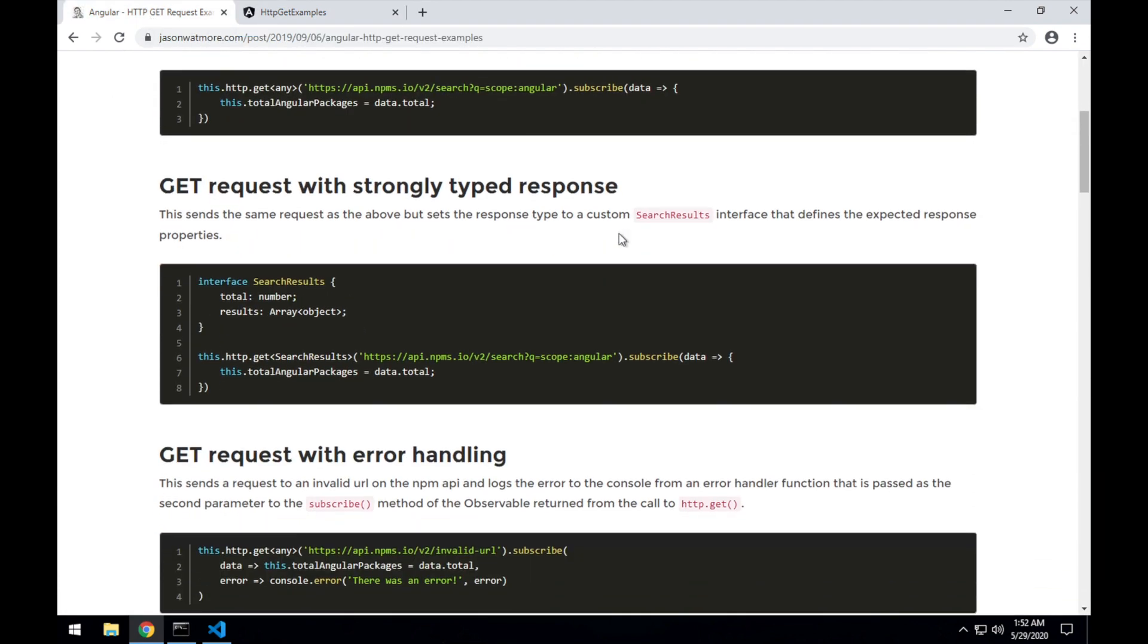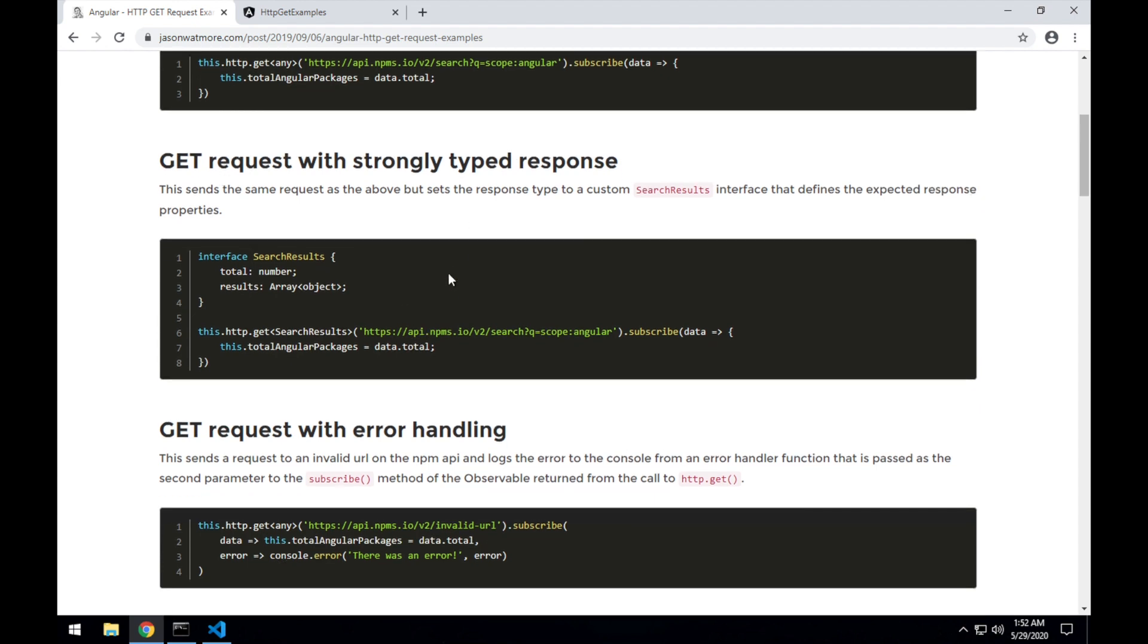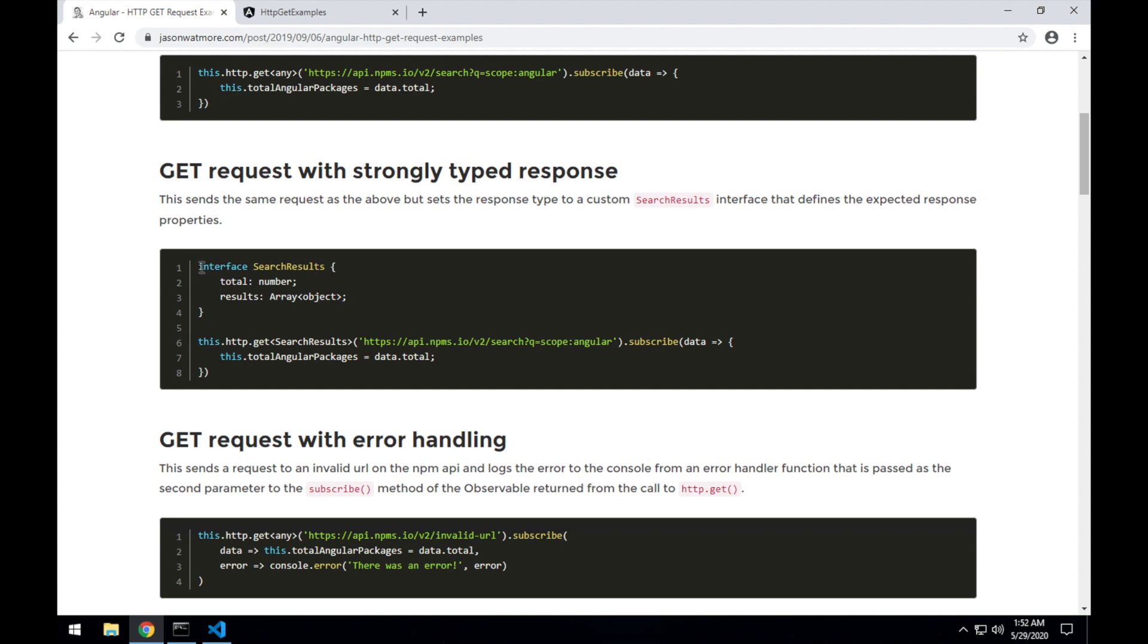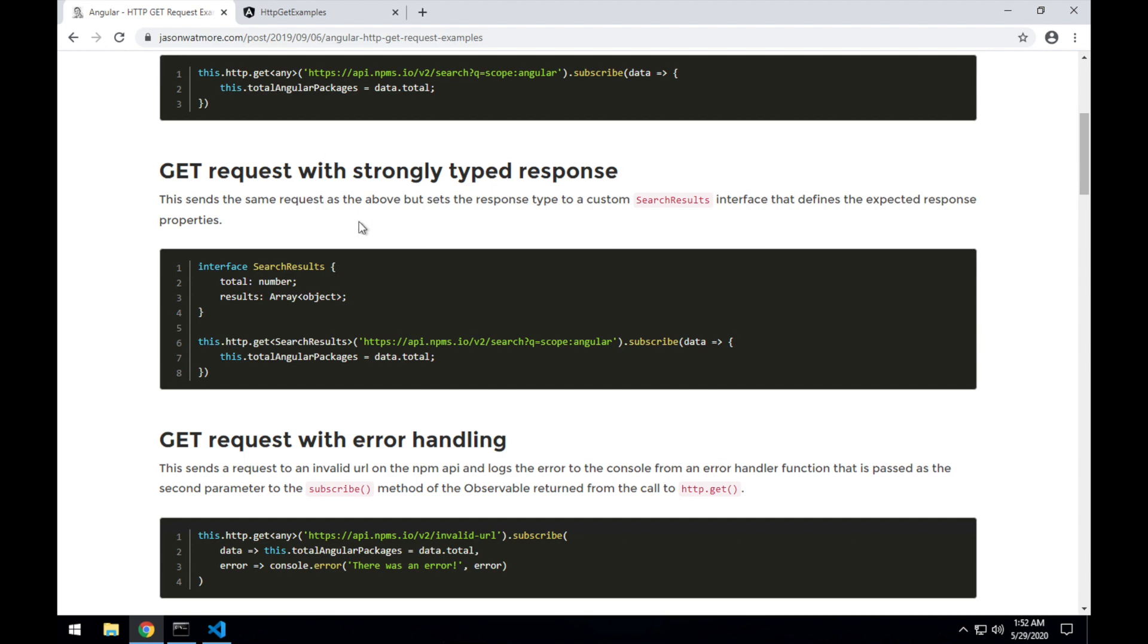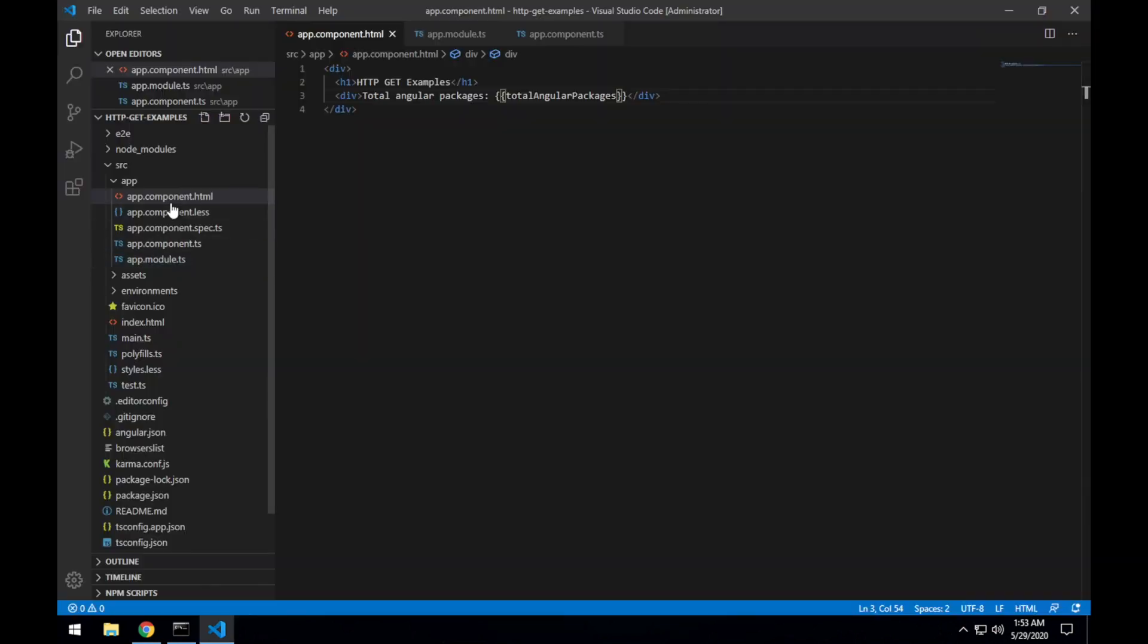Now let's see how to do the same thing with a strongly typed response. The benefit of using a strongly typed response like this over using an any type response is that you get strong type checking as you're developing. So within your IDE, like VS Code, it'll tell you the properties that are available on the response. And if you try to enter a property that isn't available, it'll underline and give you errors before the code runs.